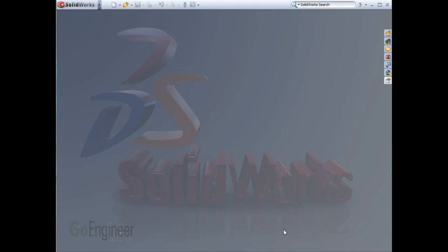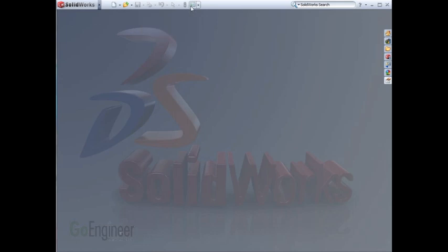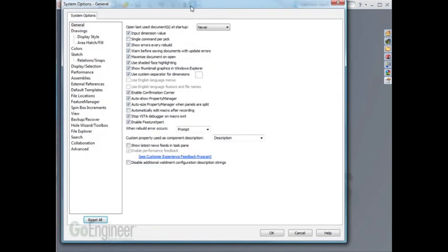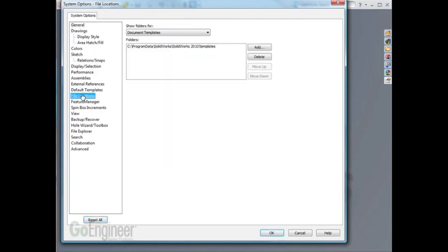Step 1 is to take note of where your current templates are located on your computer. To do this, go into your SOLIDWORKS System Options. When you click on File Locations on the left-hand side, it will show you the location that your templates are located in. Click OK.